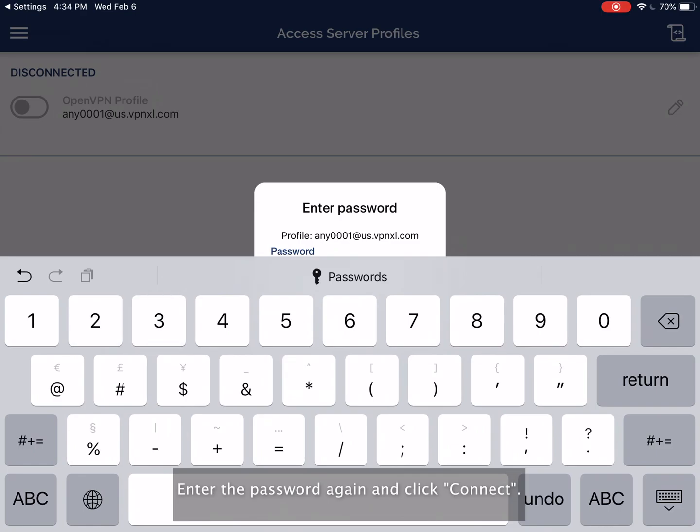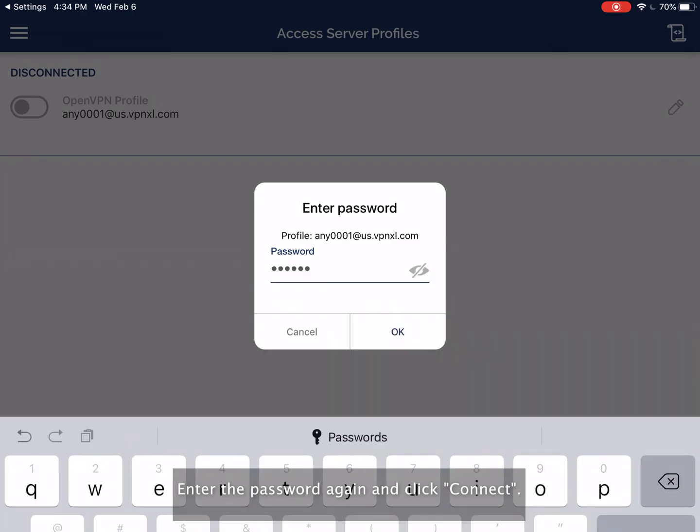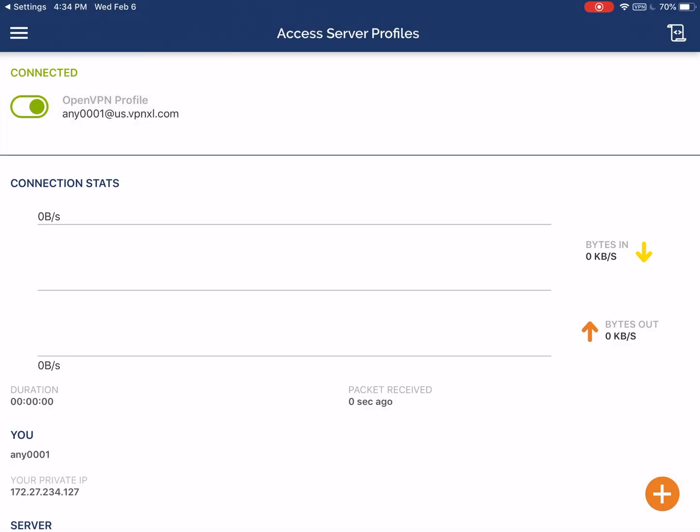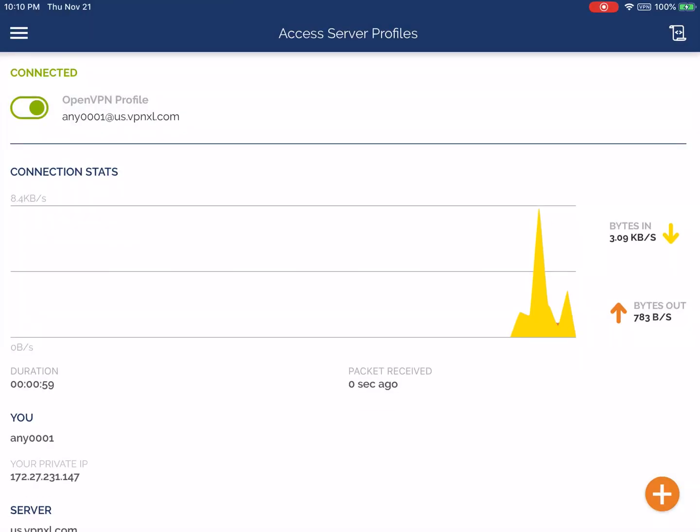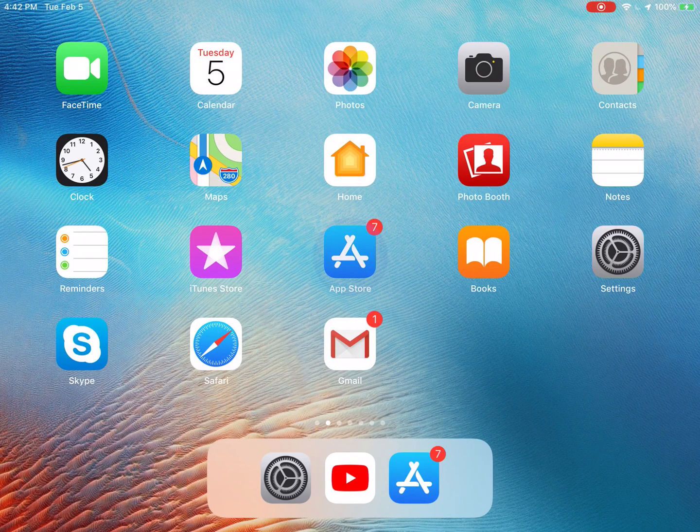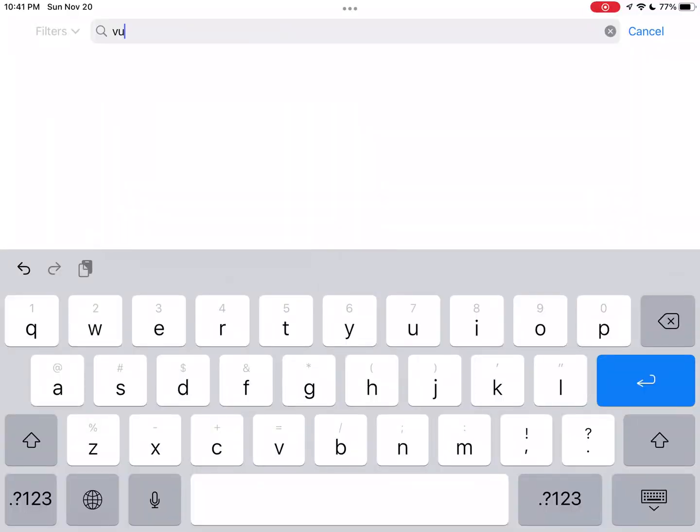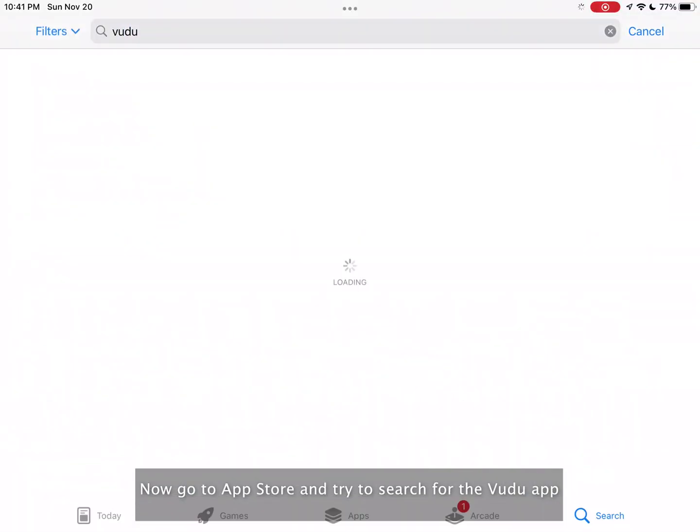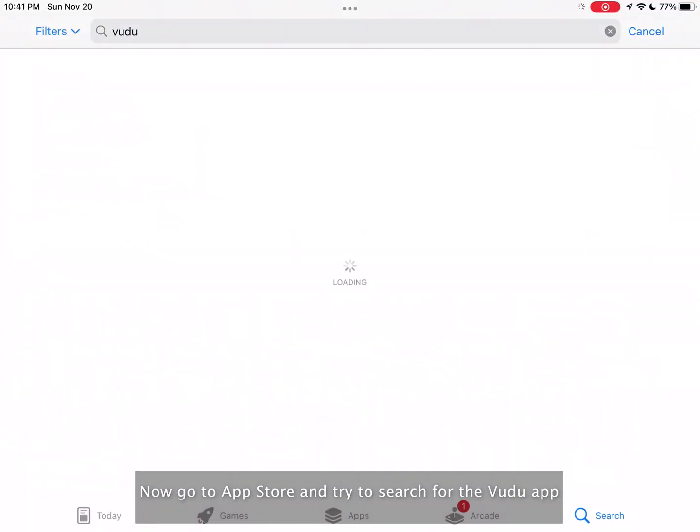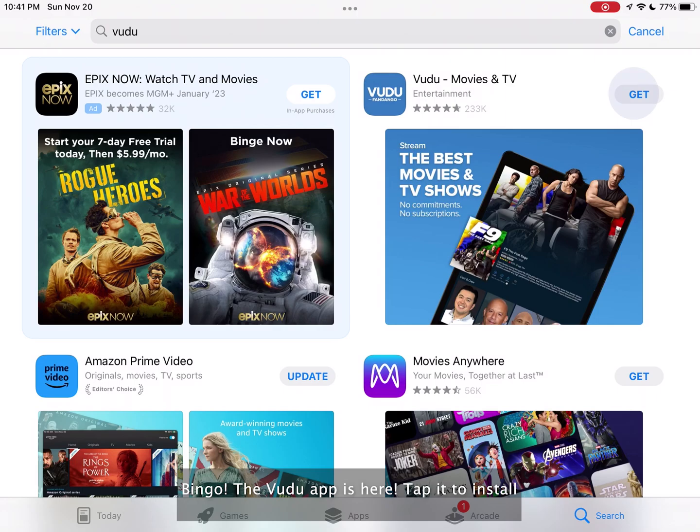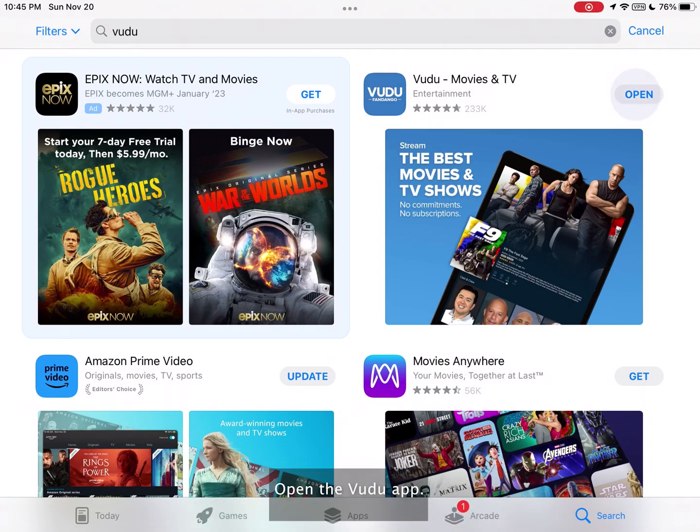Enter the password again and click connect. Now go to the App Store and try to search for the Voodoo app. Bingo! The Voodoo app is here. Tap it to install. Open the Voodoo app.